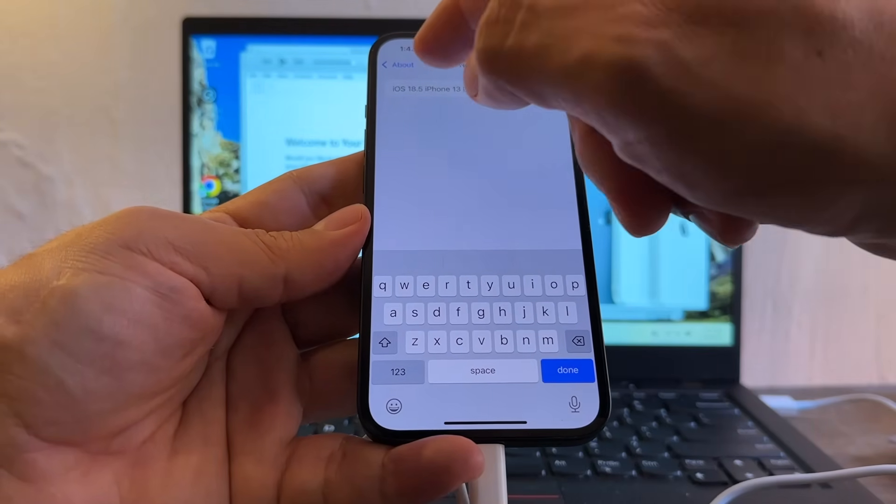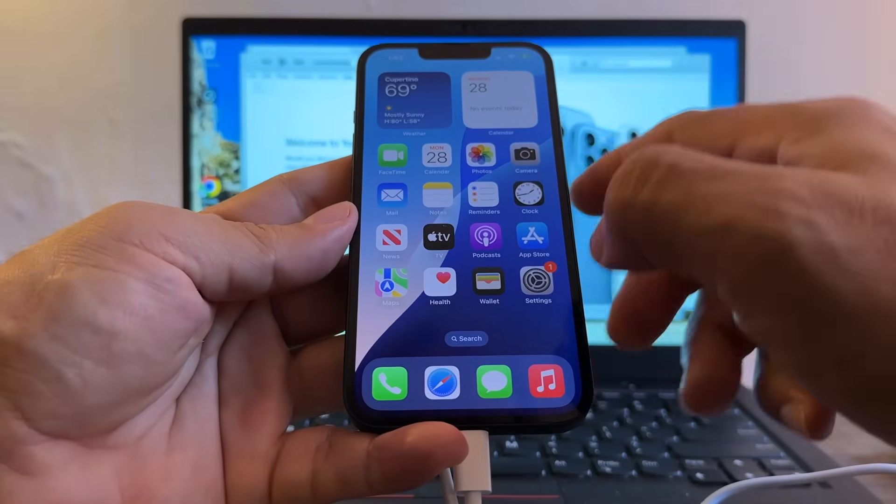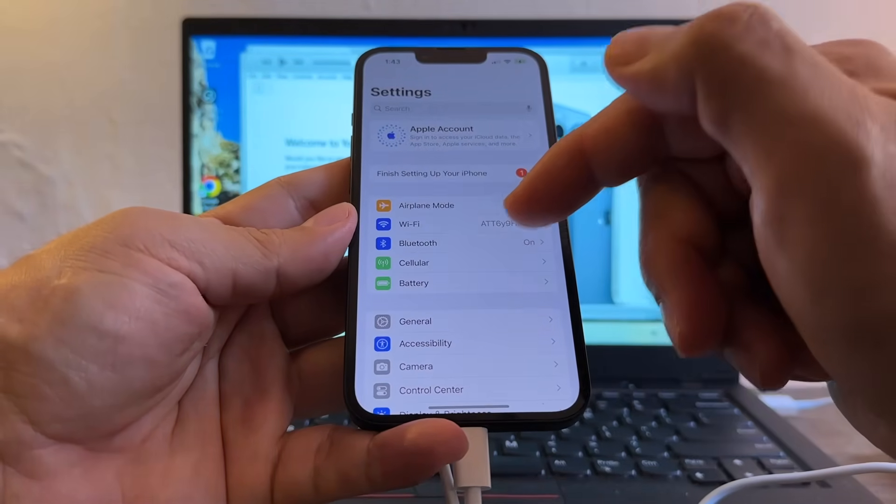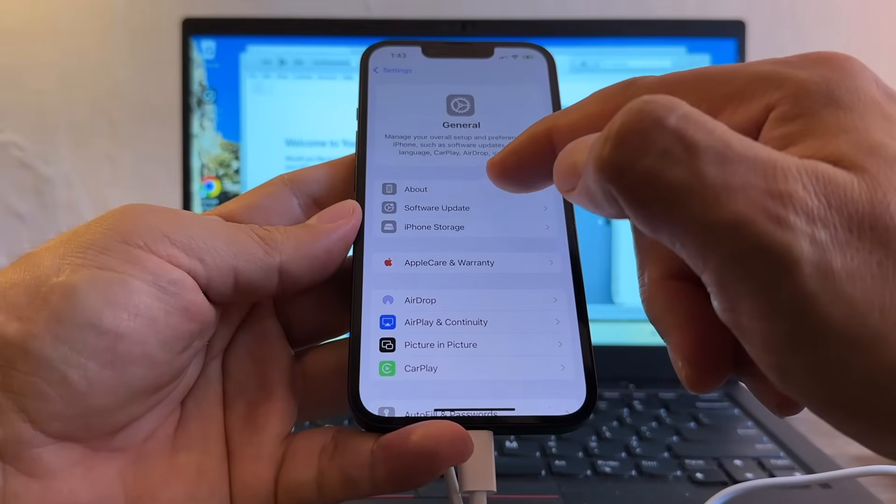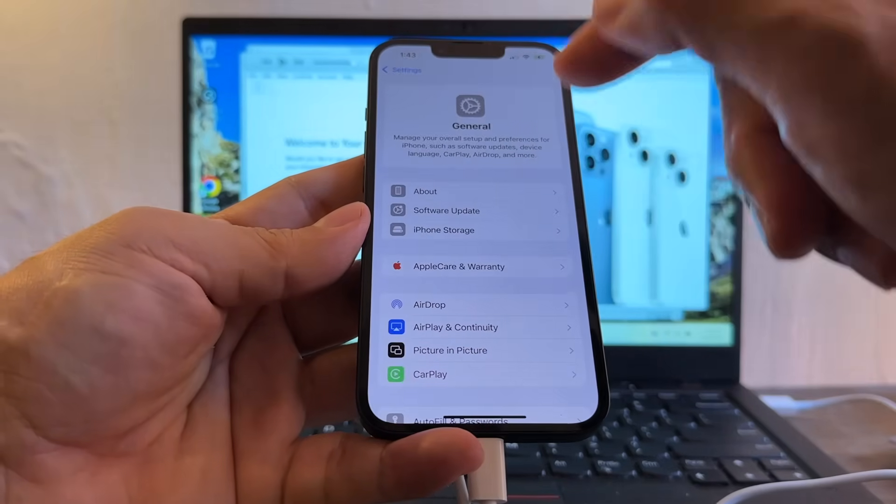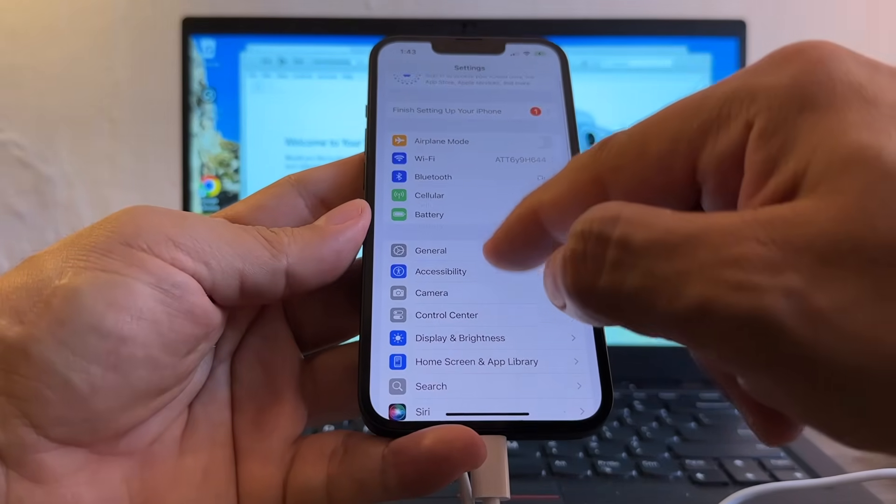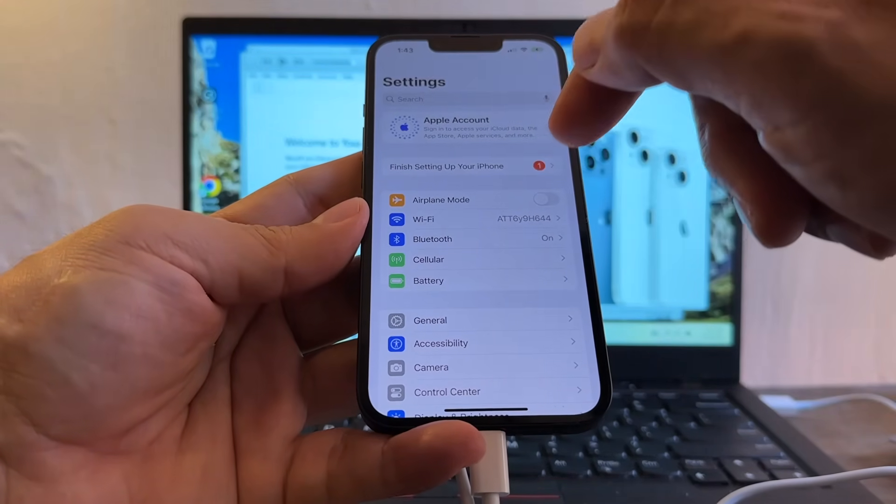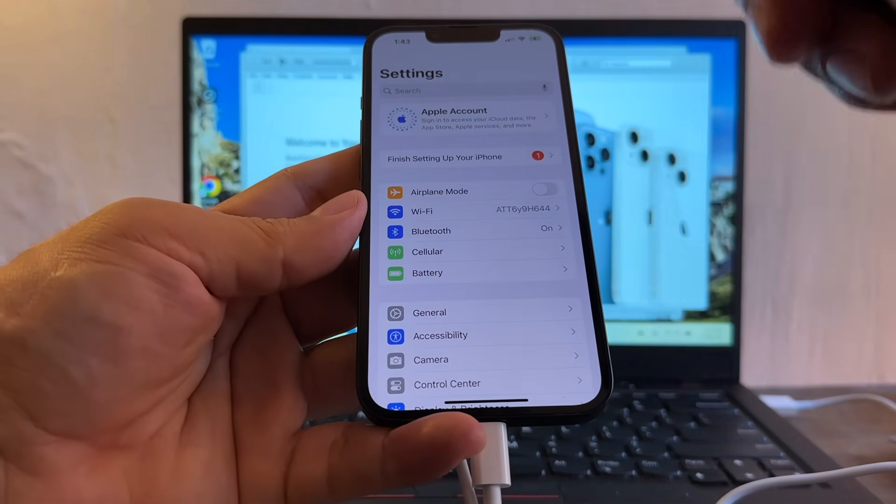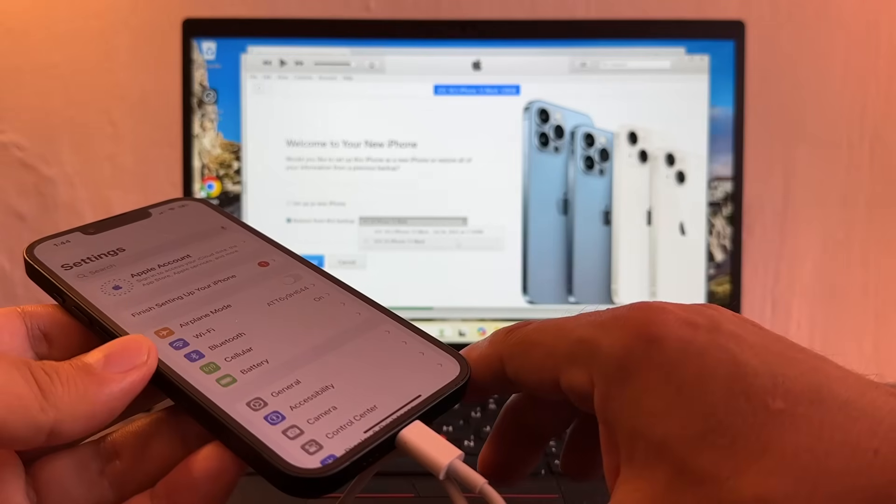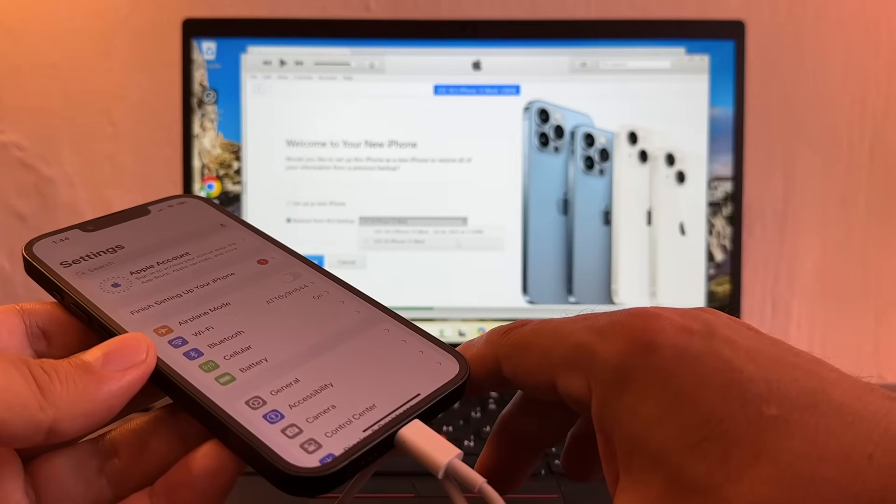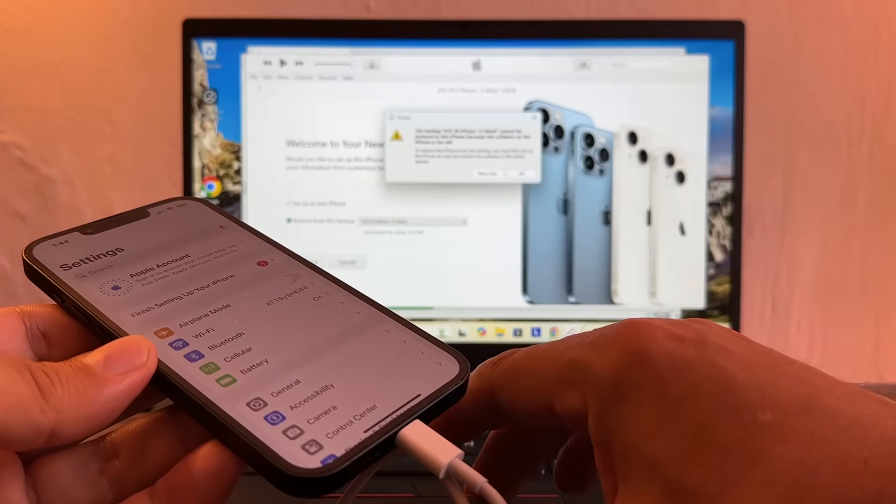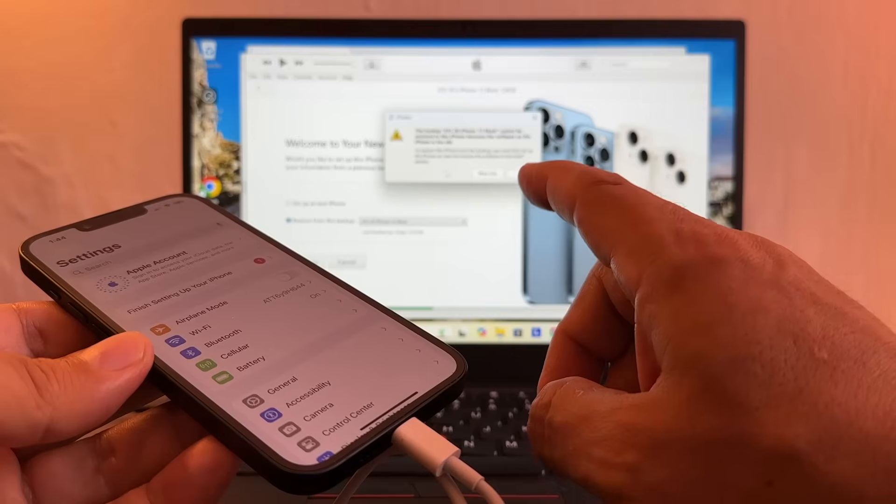So now that I have 18.5 back on my iPhone, how can I get the data? Remember we did a backup with iOS 26 with the data, so we're going to use that backup. So let's do the 26. I want to show you something though. Let's see, continue.